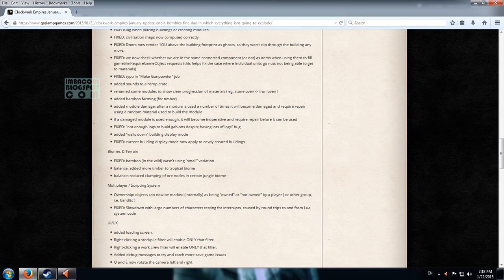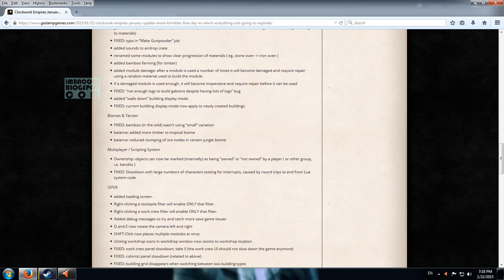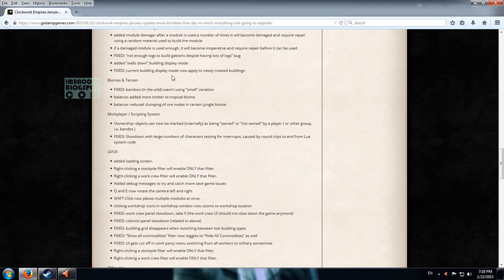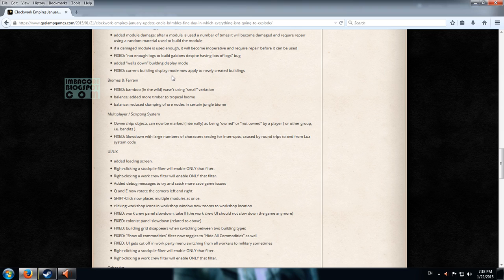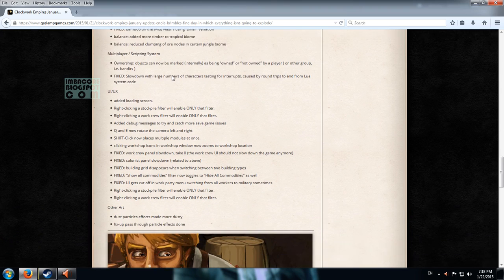So there's not much. I mean this patch doesn't bring anything groundbreaking but I'm sure the collection of bug fixes will make the game more polished products.